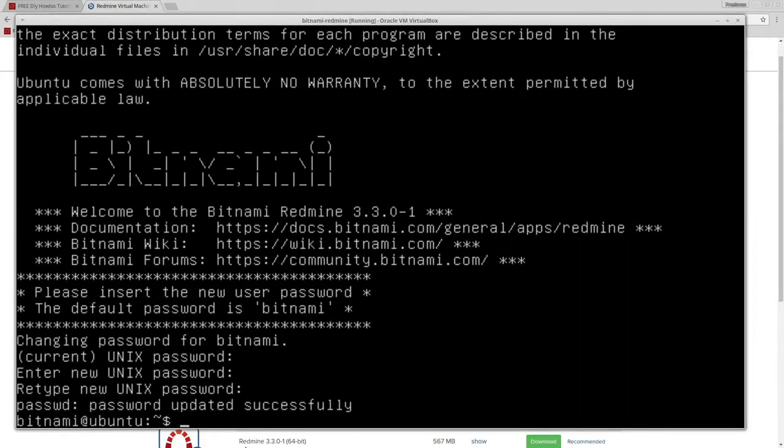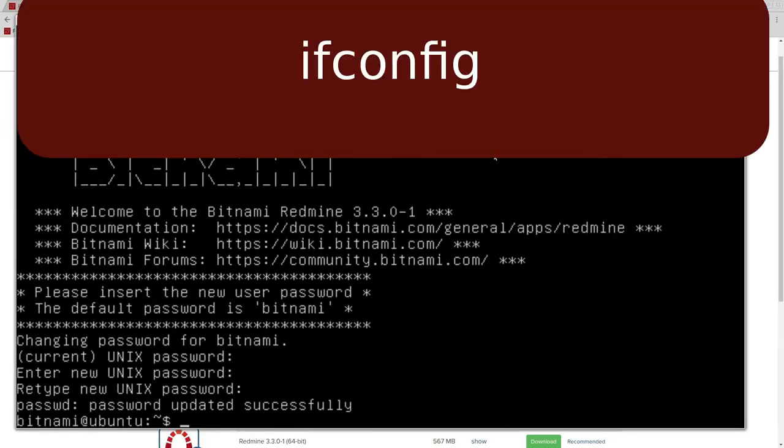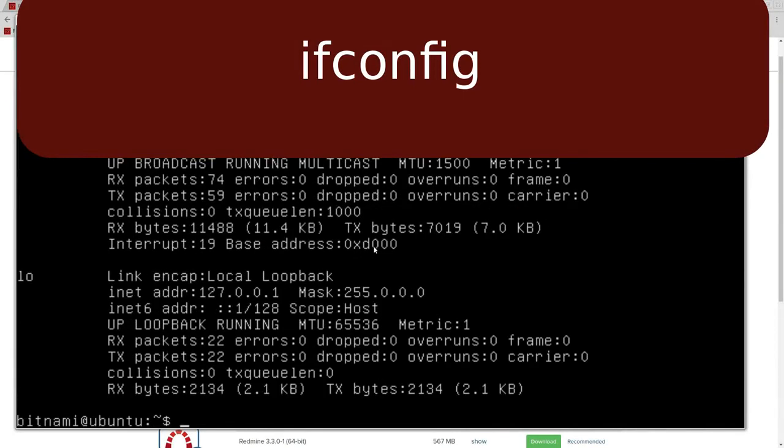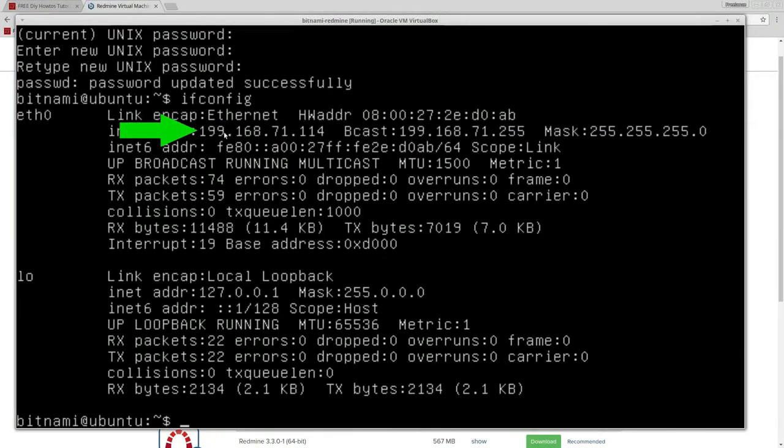Now that was successful. It tells us what IP we have. We just type in ifconfig, and it'll give us our local IP, which is 192.168.71.114.